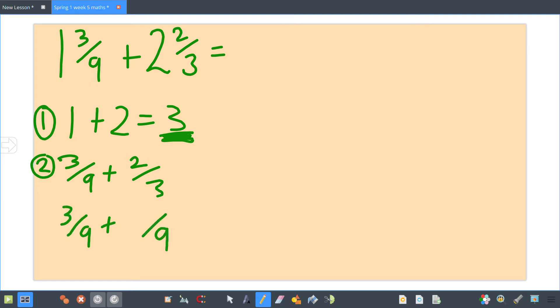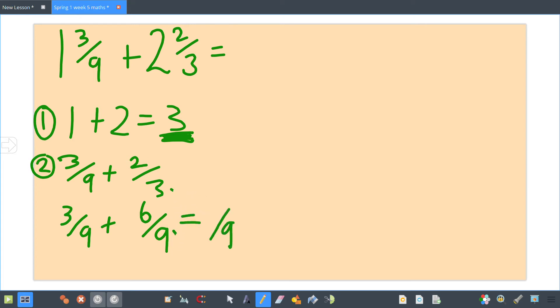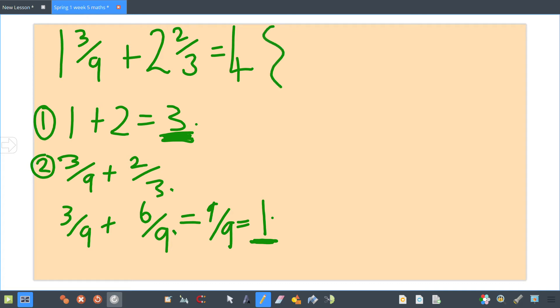So it'd be three ninths, and what have I converted? Times it by three — two times three is six. When I add those together, three ninths add six ninths gives me nine ninths, which is the same as one whole. That's my other answer. So to get my final answer I add them together — three add one — so my final answer is four.